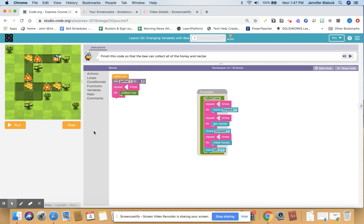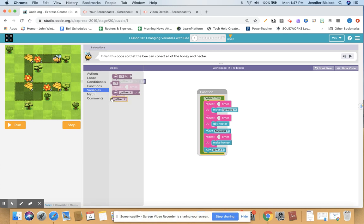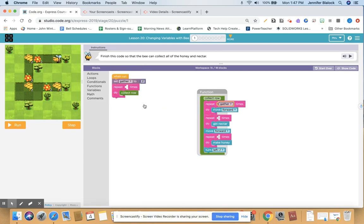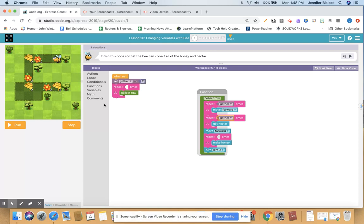But if the code changed and I didn't want it to be two every time, I might want a variable that could change. It looks like they have set gather — so how much am I gathering, whether honey or nectar, I'm gathering it two times. So I'm going to take gather from the variables section, which is in purple, and drag it over here so it repeats two times. I want you to get nectar two times and make honey two times. How many times do I need to run this whole code? One, two, three times.